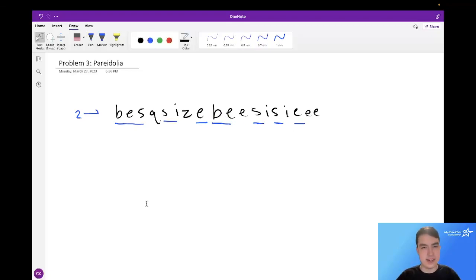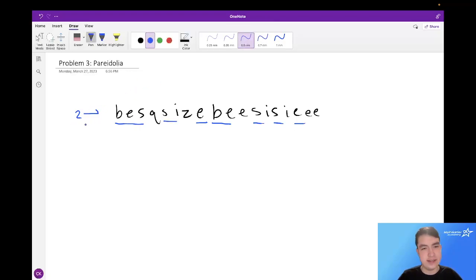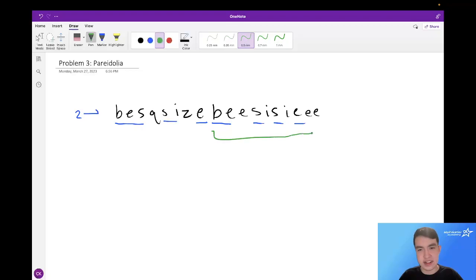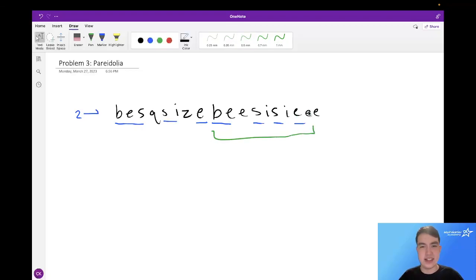However, that's not all. We actually need to find the sum of these values over all possible substrings of this string. So for instance, we have to look at this substring from this B to this E, and we need to include the single Bessie that appears in our total count.